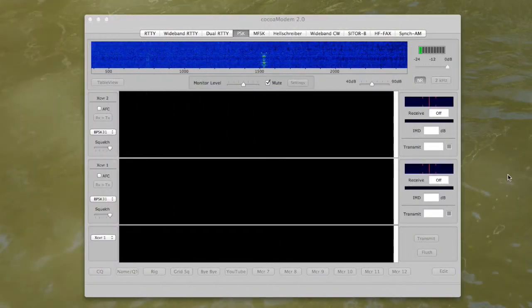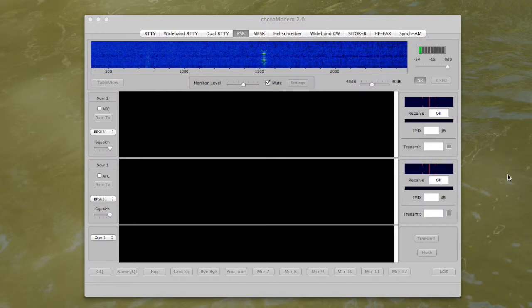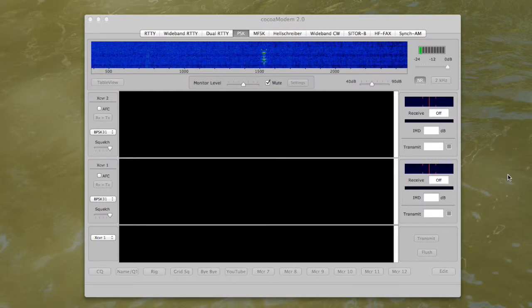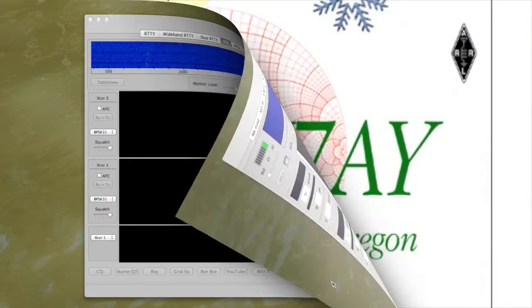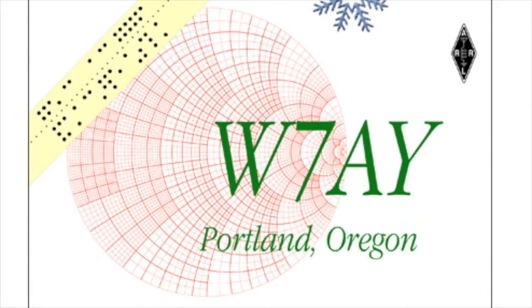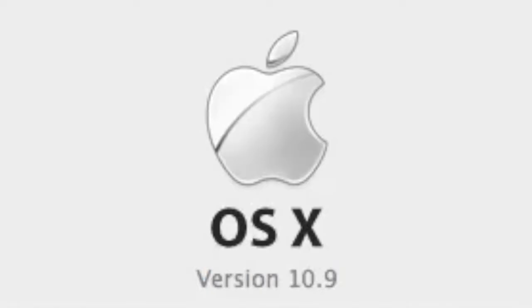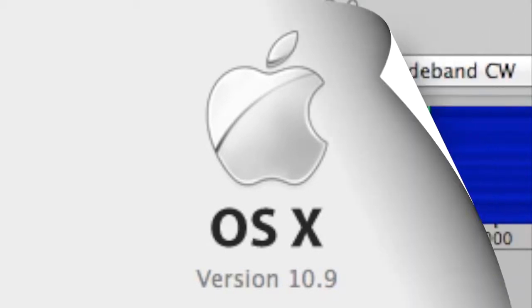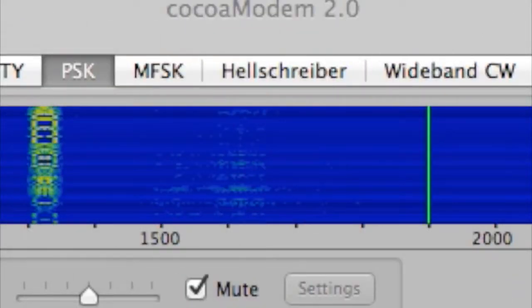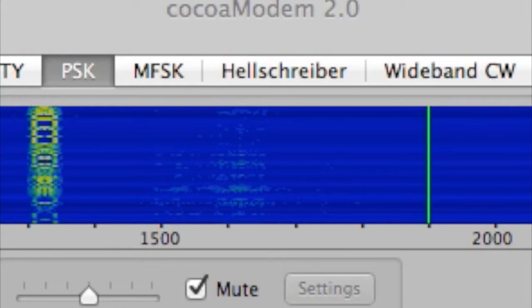All right, so this is my CocoaModem program for running the digital modes on ham radio. W7AY wrote the program to run on Macintosh OS X. I'm running the latest operating system, Maverick, which is version 10.9. This is CocoaModem 2.0, and it seems to run just fine on OS X 10.9, which is Maverick.